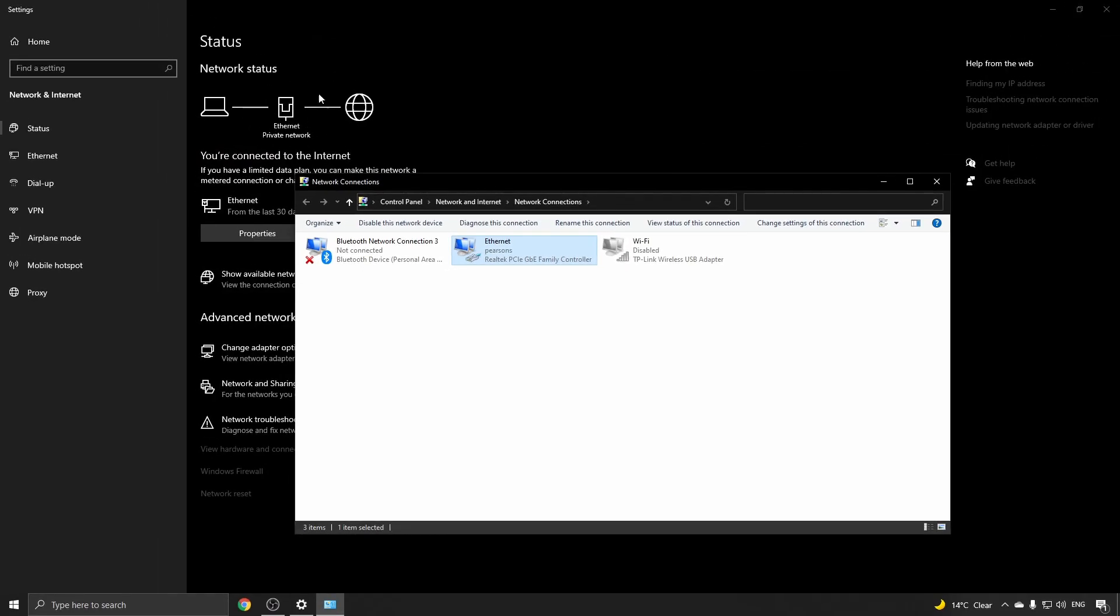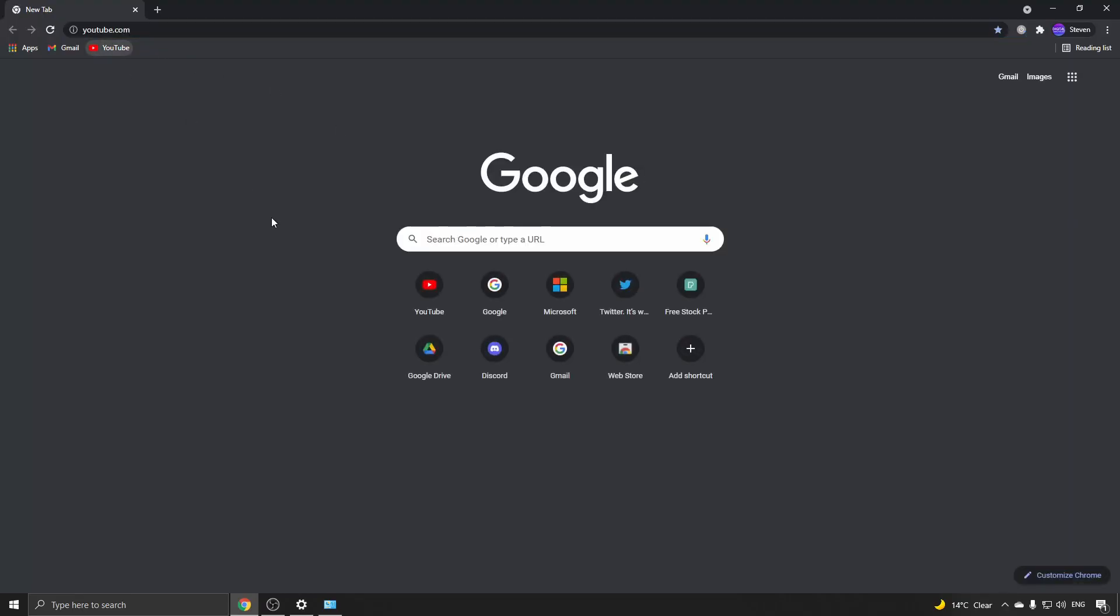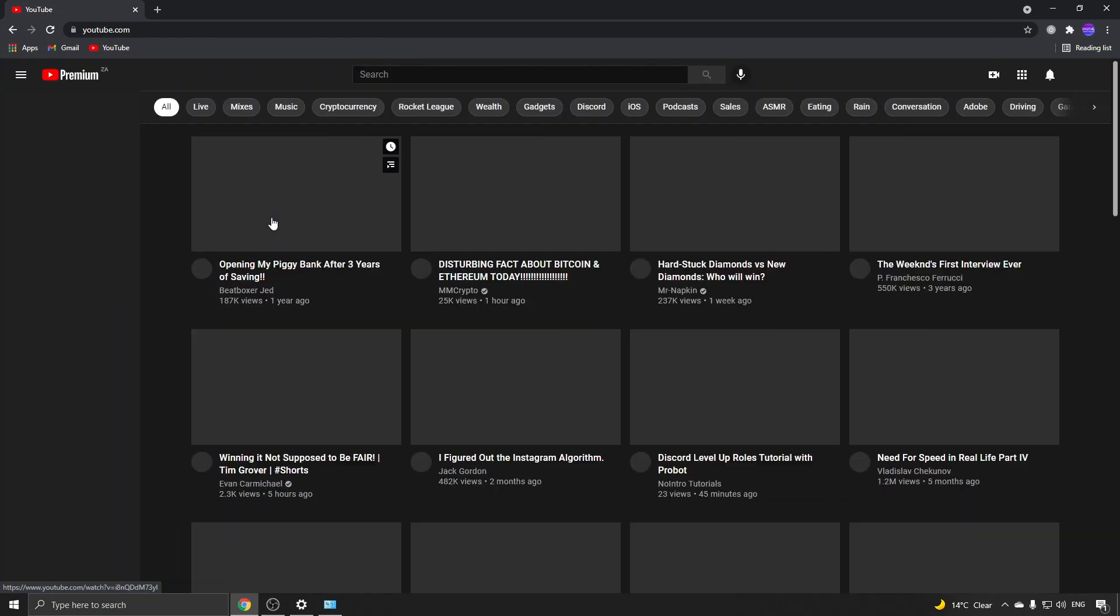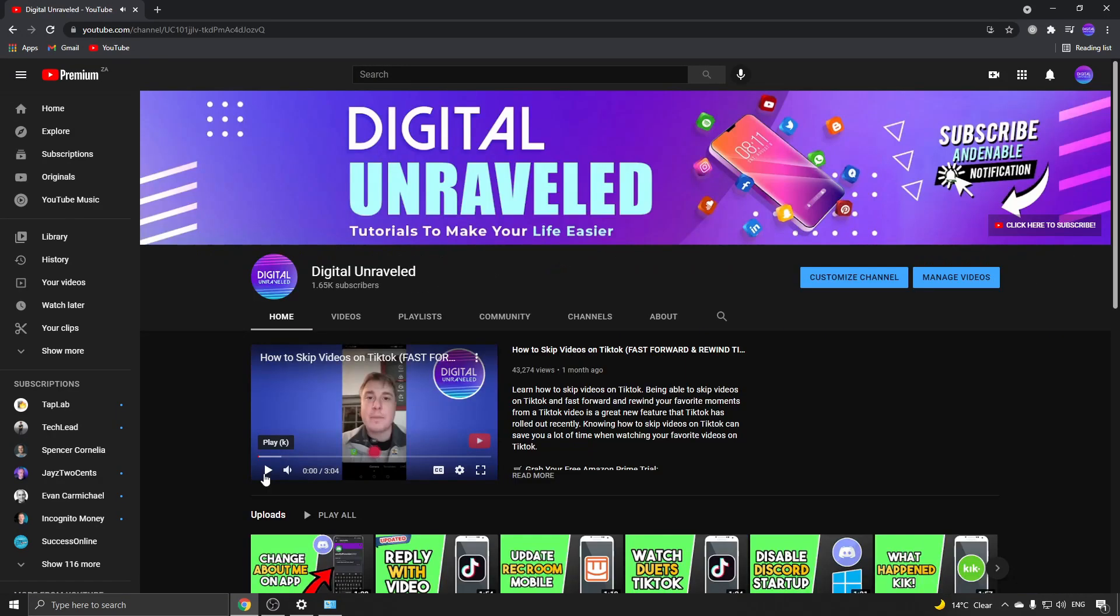And I can go on to the internet and make sure that it works. If I load up YouTube you can see that YouTube loads up with no problems. So that is how you switch your laptop from a Wi-Fi connection to an Ethernet connection.